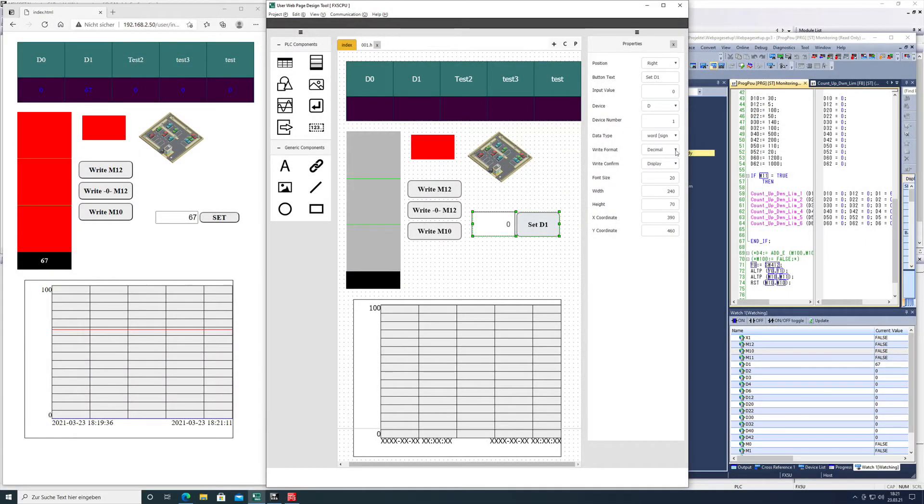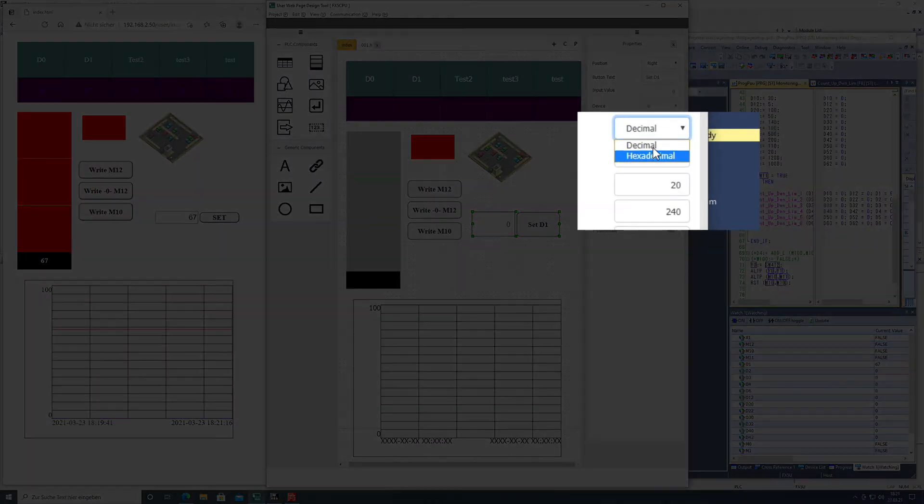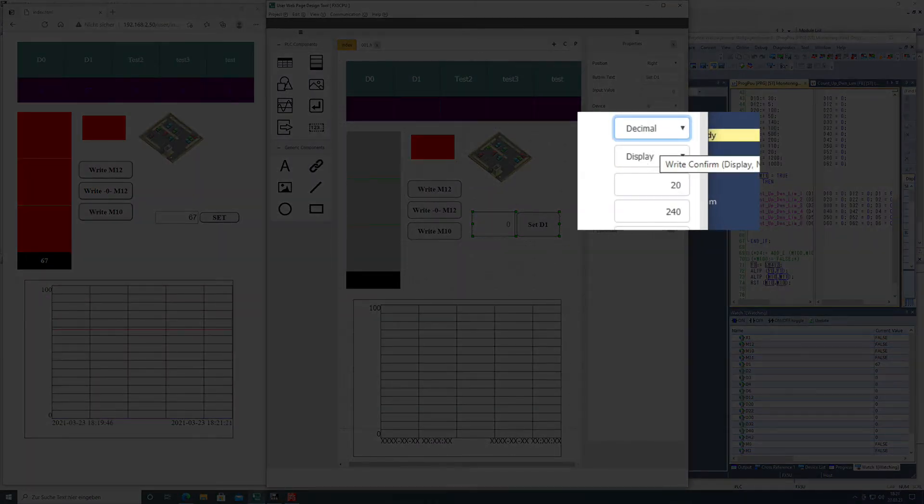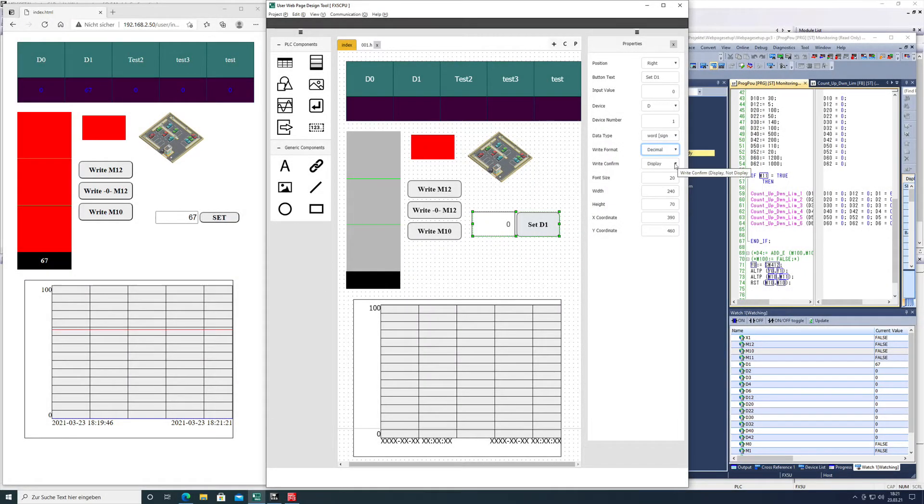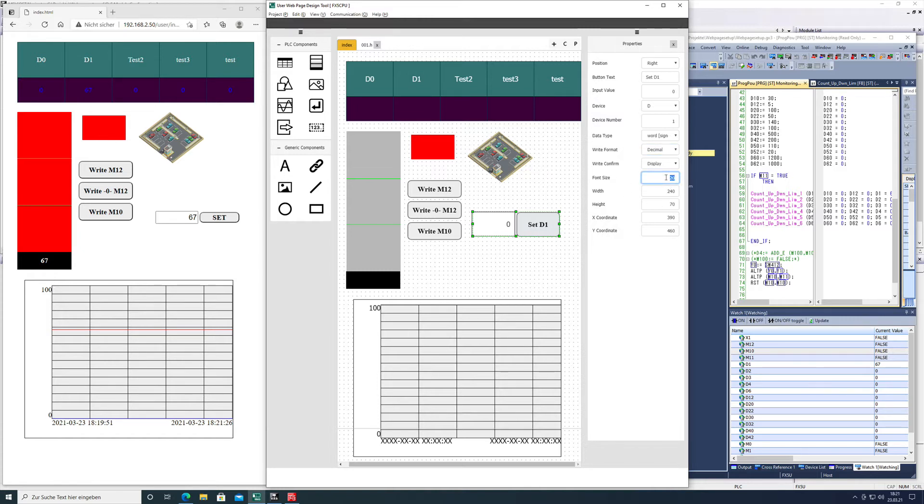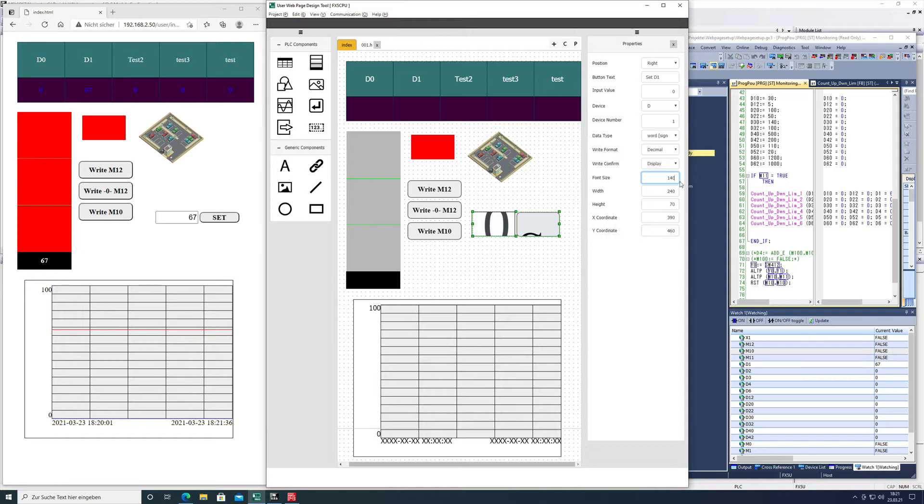The write format is decimal - I would say decimal is the best thing. Write confirm yes or no, same like it was on the write button. The font size 20, this is just according to how big the text should be. In this case, maybe we can pop it up a little bit.